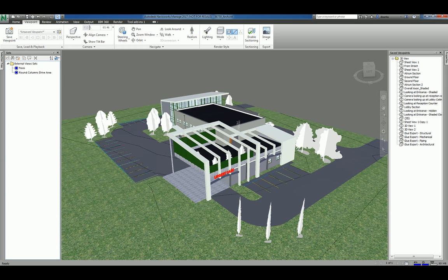Hi everyone, welcome to another Autodesk screencast by Zantaw of Repro Products. This screencast will showcase how to use Autodesk Navisworks Manage to create saved viewpoints.